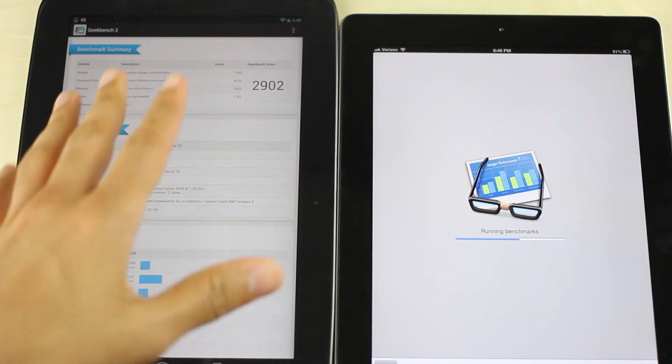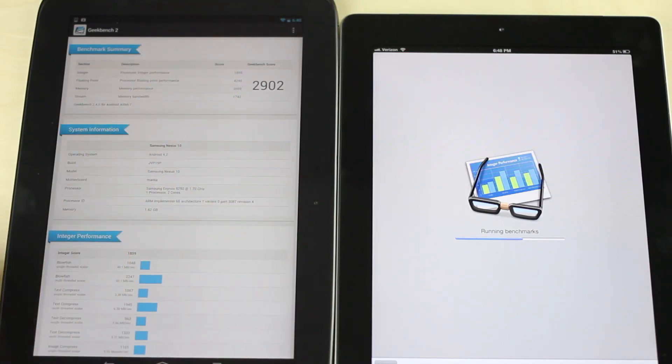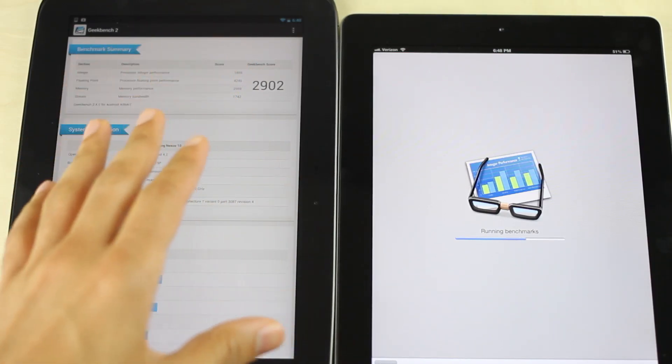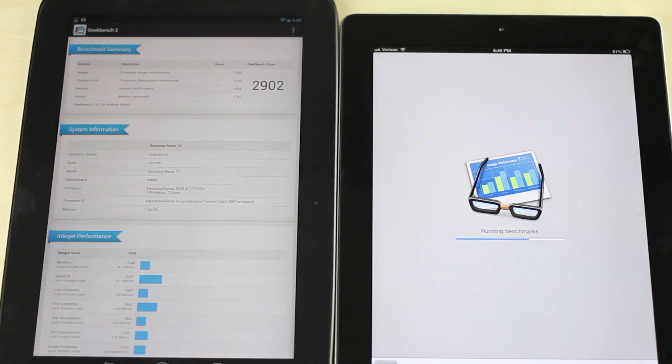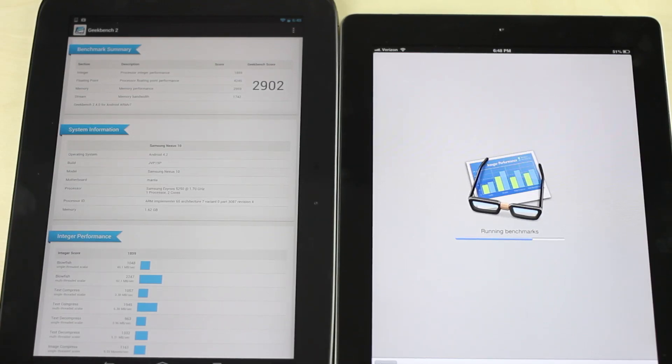2902 for the Nexus 10. That's ridiculous for a final score. Let's see what the iPad 3 comes in at.